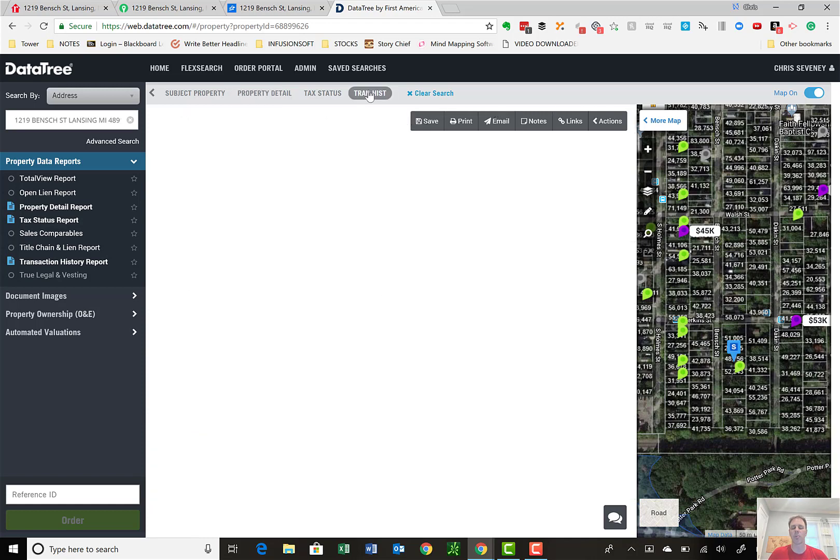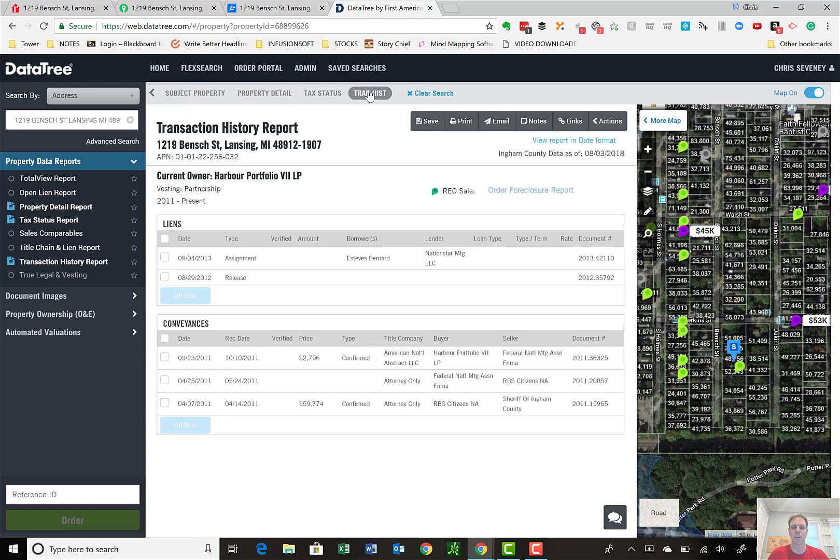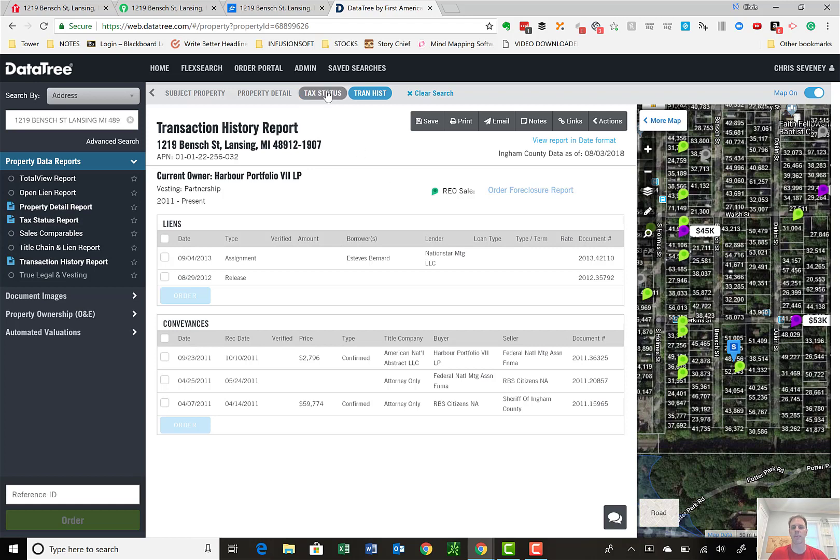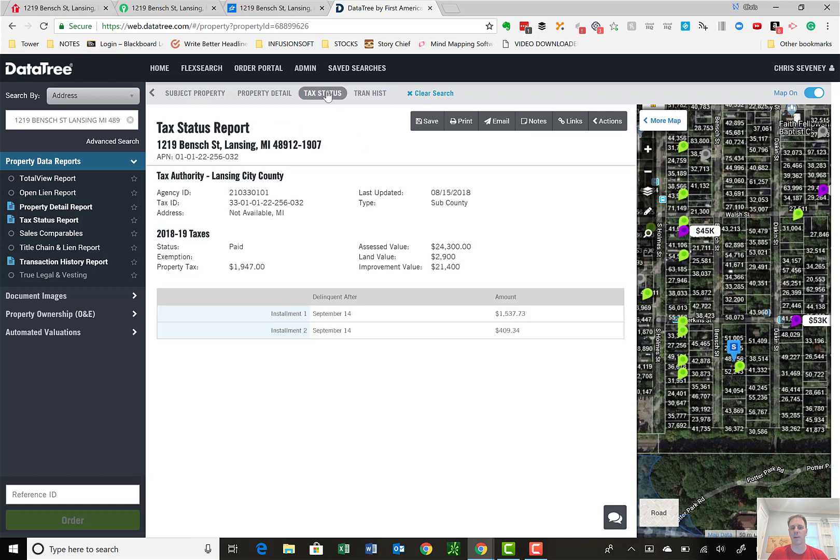I can also put on a transaction history. If it's a note, it may show the assignment chain here. So you can start looking at the assignment chain to see if it makes sense. Another report sometimes that may get run is a tax status report. So I know who the county is that I should be calling. It will give me paid as of what date and when it was updated. But I still like to call the county.